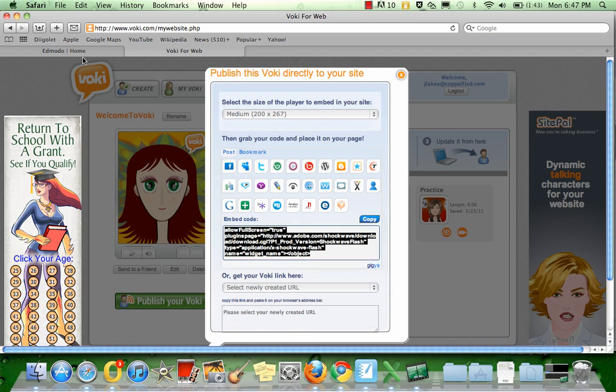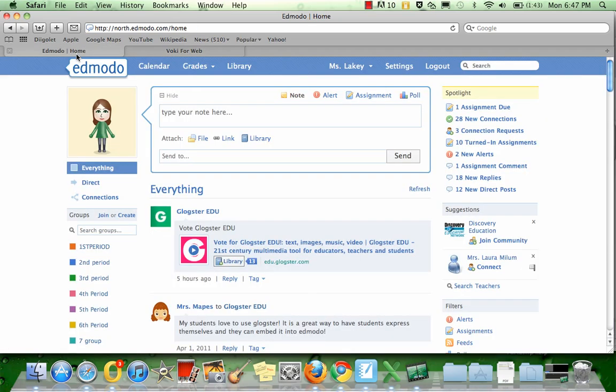From here, I'm going to go to the tab that has Edmodo open on it. For my post, I'm going to type in the title of my Voki. I'm going to say Welcome Voki.